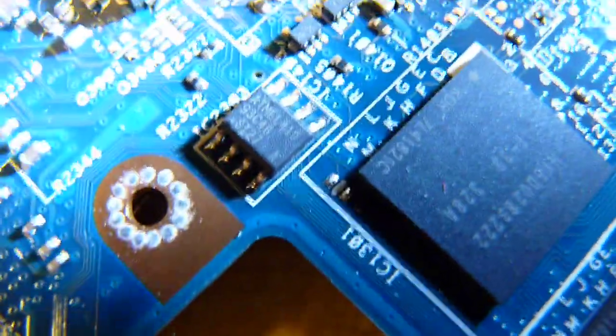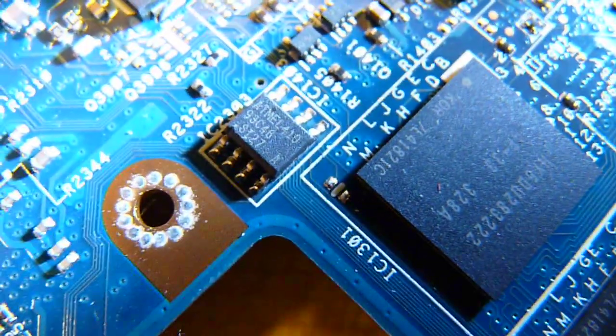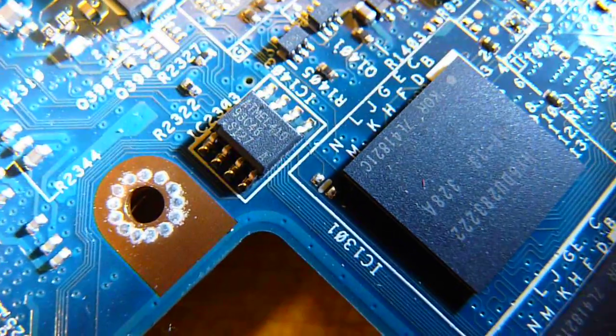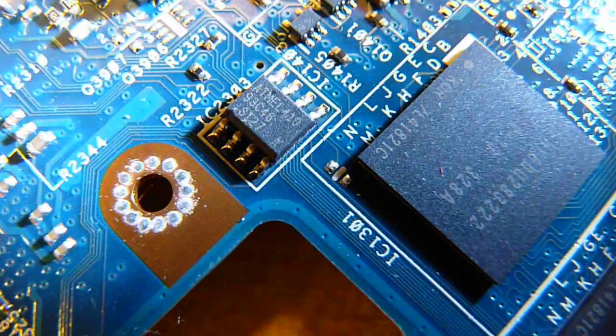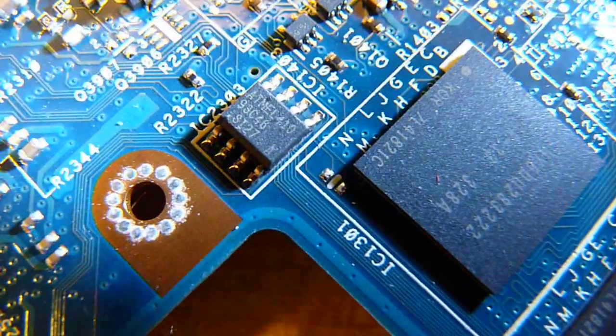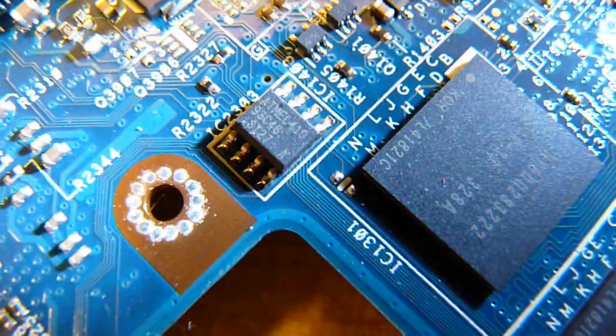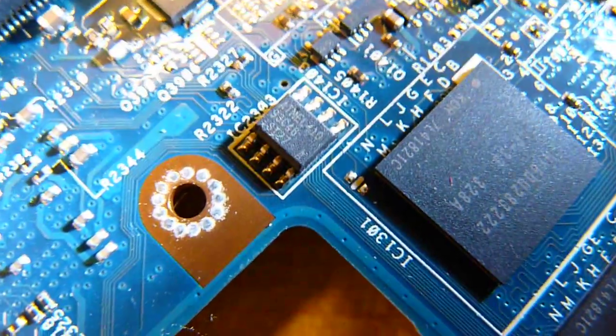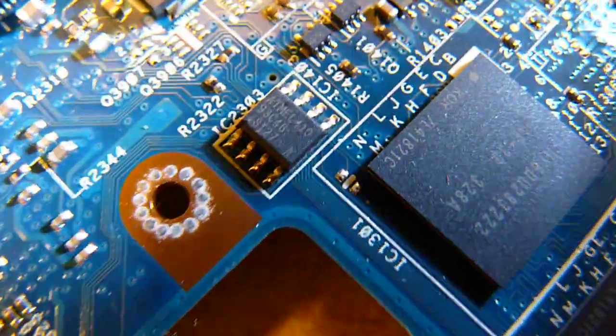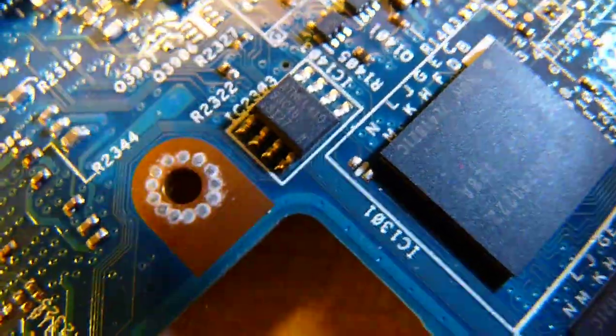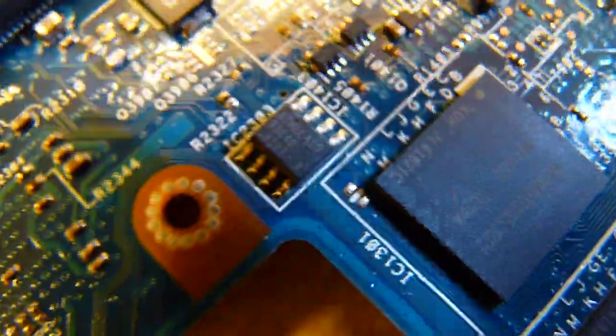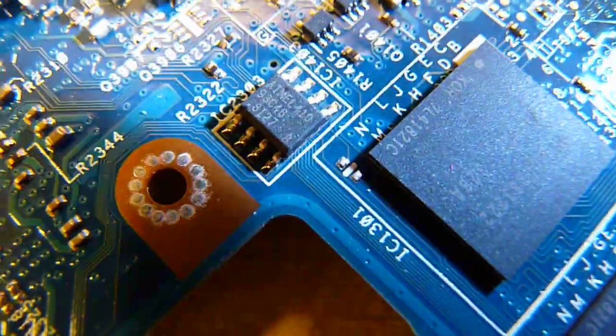However, if it's this one, the Atmel 93C46, they're a little more complicated, and looking at the data sheets, hmm. Yeah, hopefully that's not the one we have to reset.